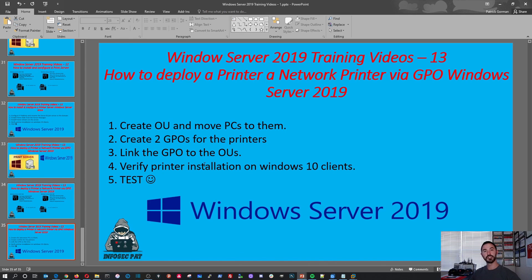So that's pretty much it. So to sum it up, we were able to successfully deploy printers via group policy. And we tested Star and myself, PC1 and PC2. And we were able to see both printers coming in automatically. So they were automated. And that's the process of getting GPO printers installed. So if you guys enjoyed it, please like, subscribe, share. And until next time, have a good day. Take care guys.